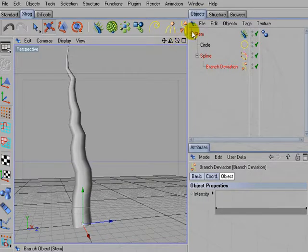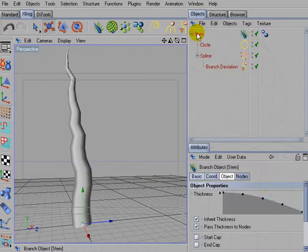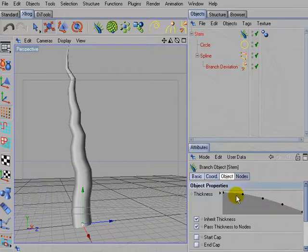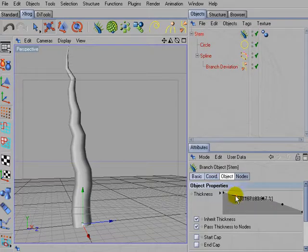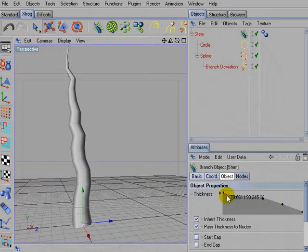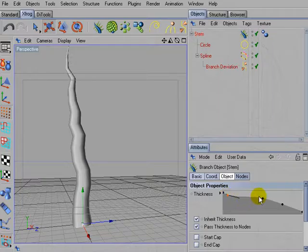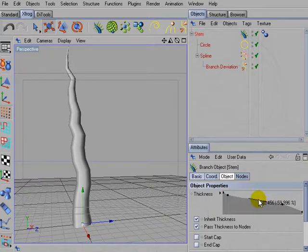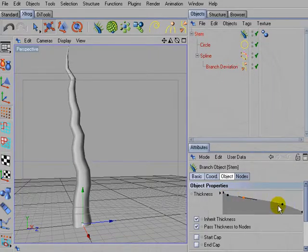So this is a good tool to create a more gnarly look. And finally we'll work a little bit on the thickness. Of course you can fine tune these parameters also later on if you want to. It's absolutely no problem.